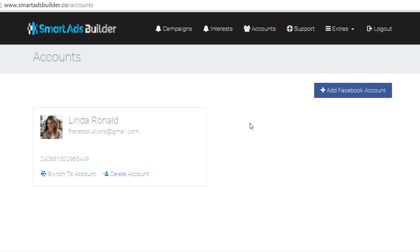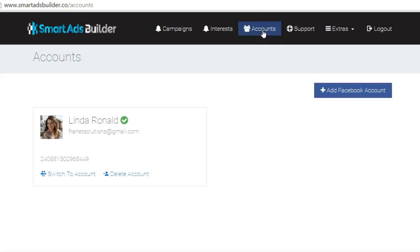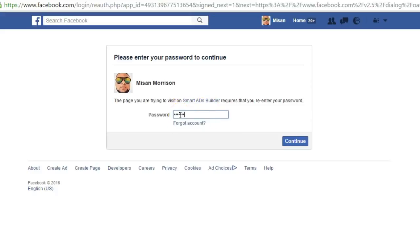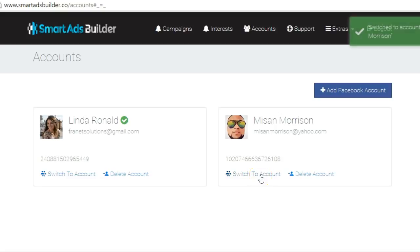The very next thing you want to do after logging in is to scroll up and click on the Accounts section. You'll be brought to this page you see on your screen, and the only thing you want to do here is click on Add Facebook Account to connect your Facebook account to the Smart Ads Builder software. You'll be brought to the Facebook login page — just enter your Facebook password and click Continue. This will validate your Facebook account and connect it to Smart Ads Builder, and immediately you'll see your Facebook profile photo, name, and email address. Then click on Switch to Account to activate that particular account.